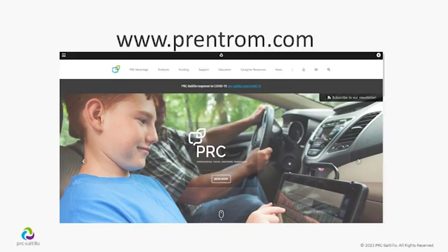For information about our products and services, please visit us on the web at PrintROM.com.